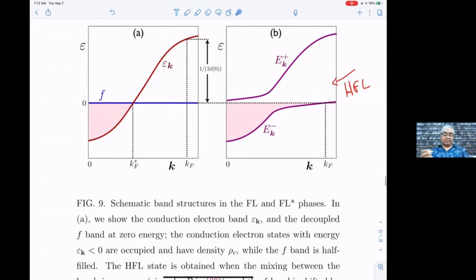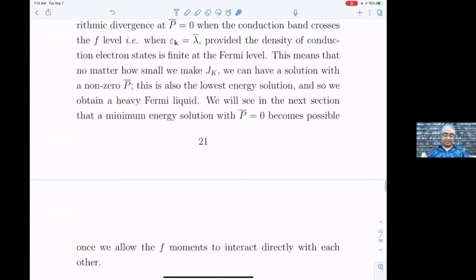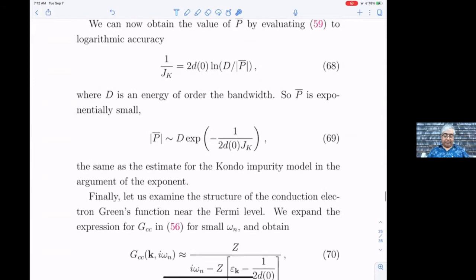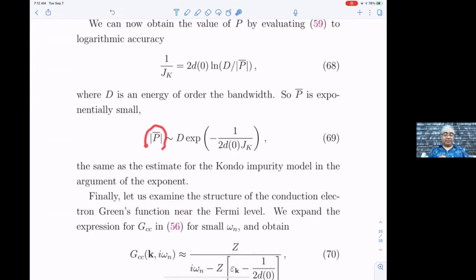The only thing left to explain is why p̄ is small. You just solve the saddle point equations and you find that |p̄| has an expression very similar to the Kondo temperature — with an extra factor of two, that's the only difference. It's exponentially small, but it's always non-zero.